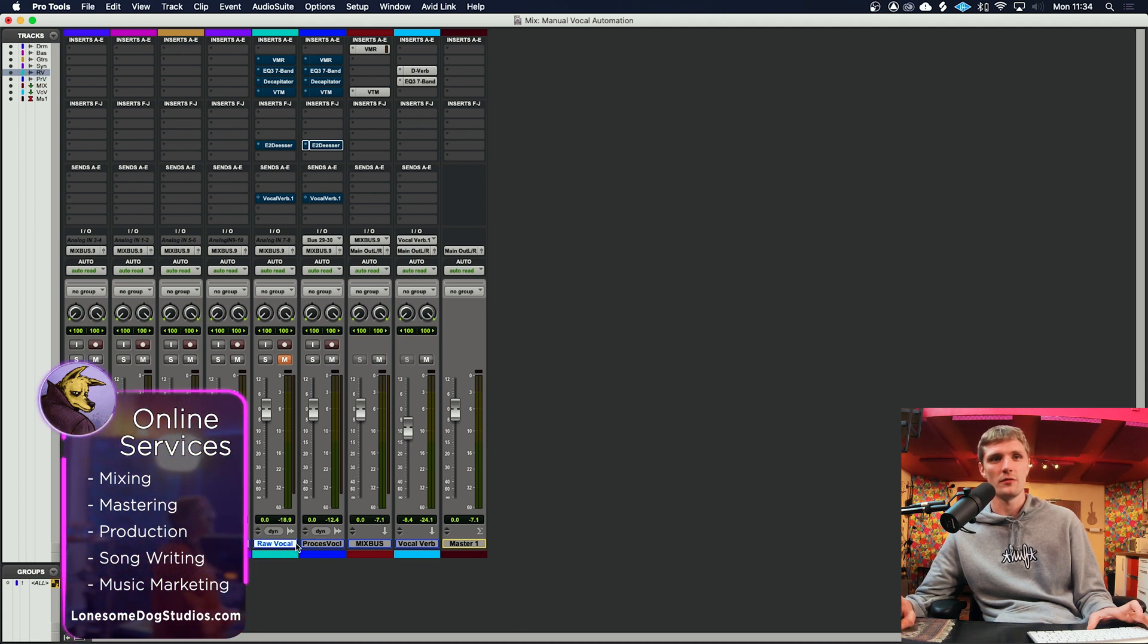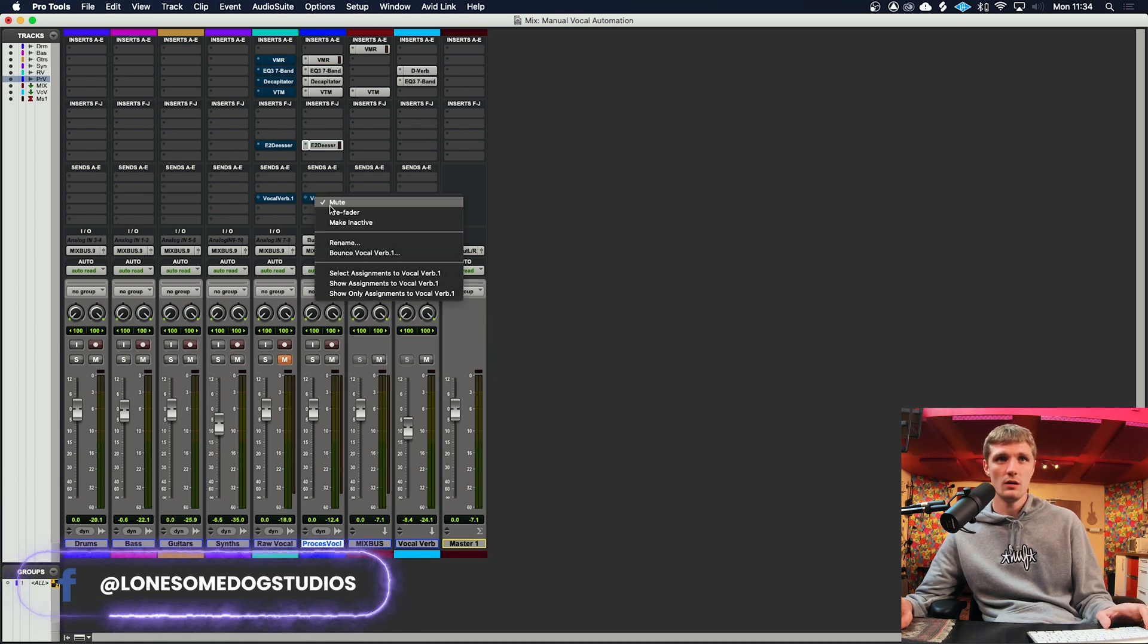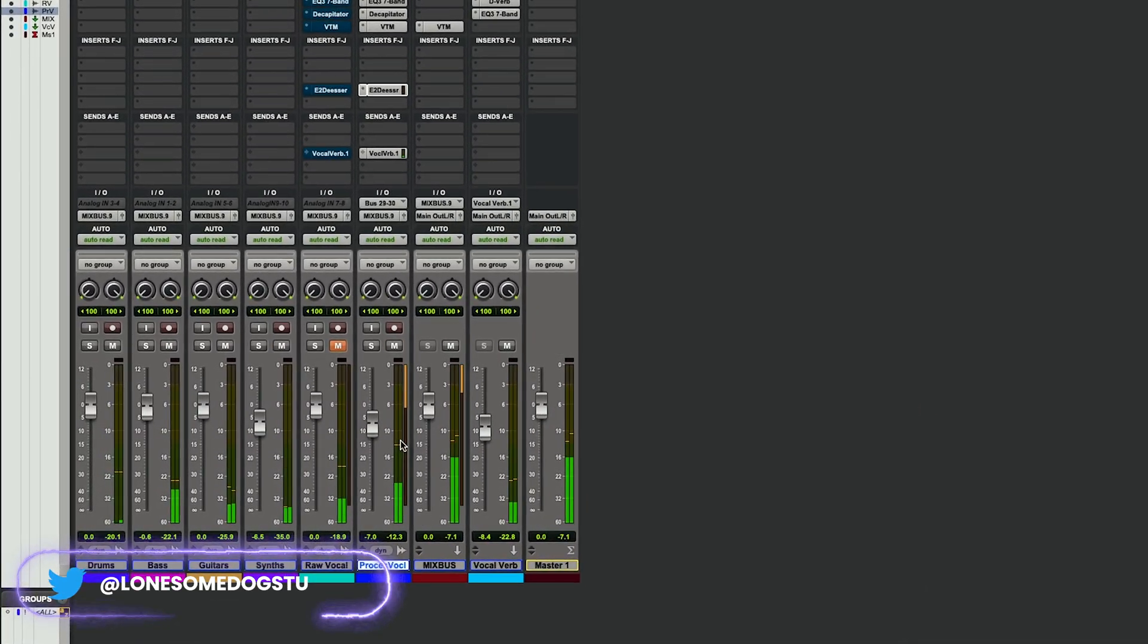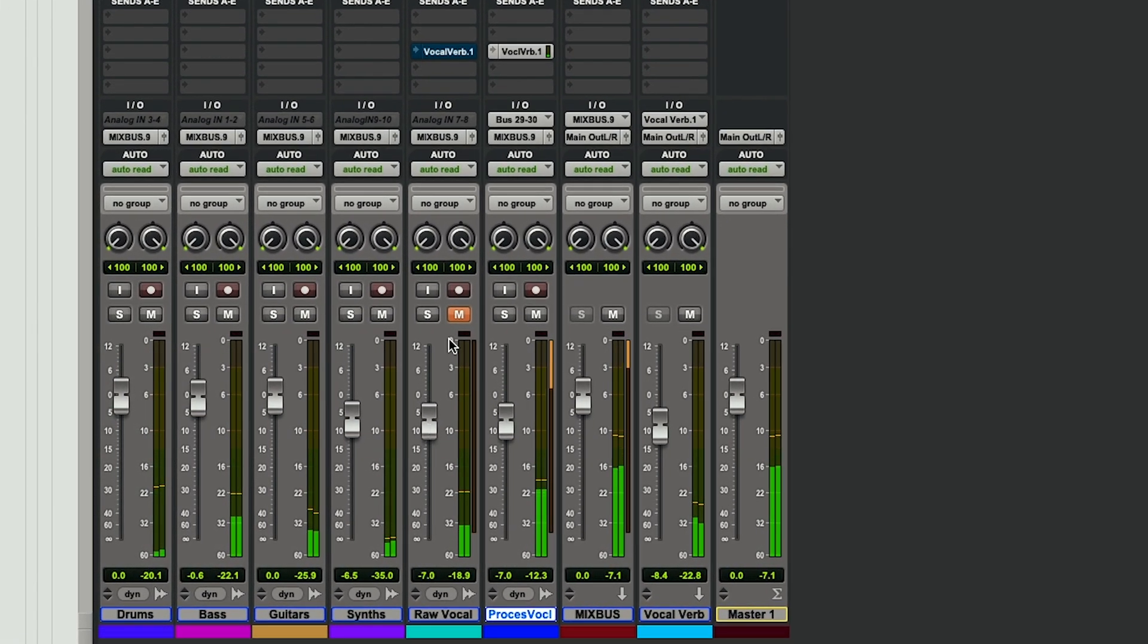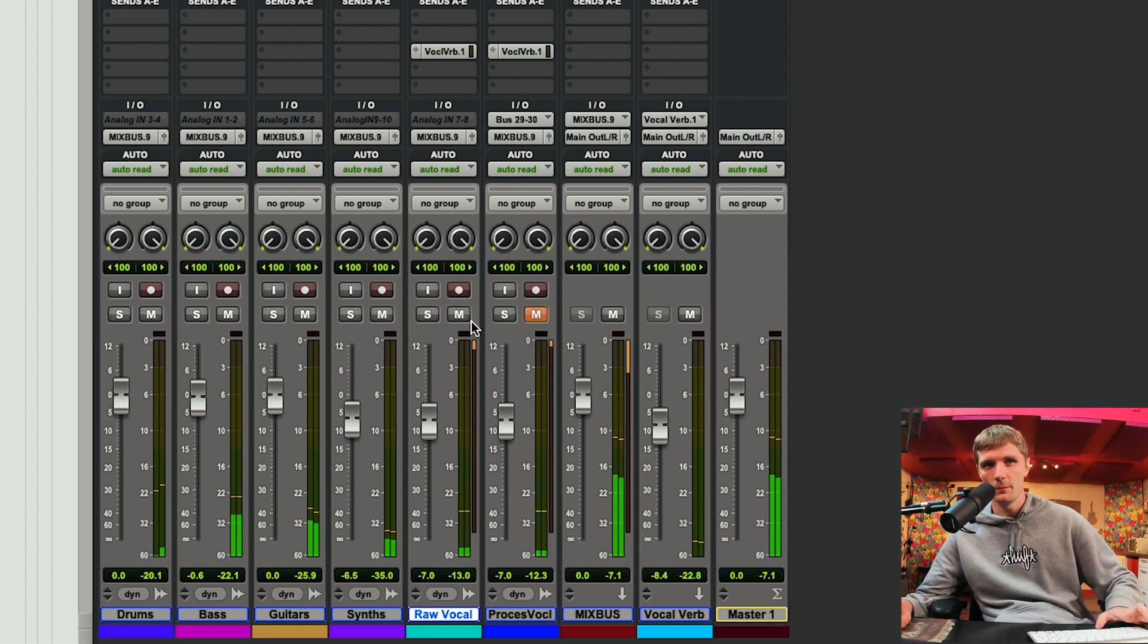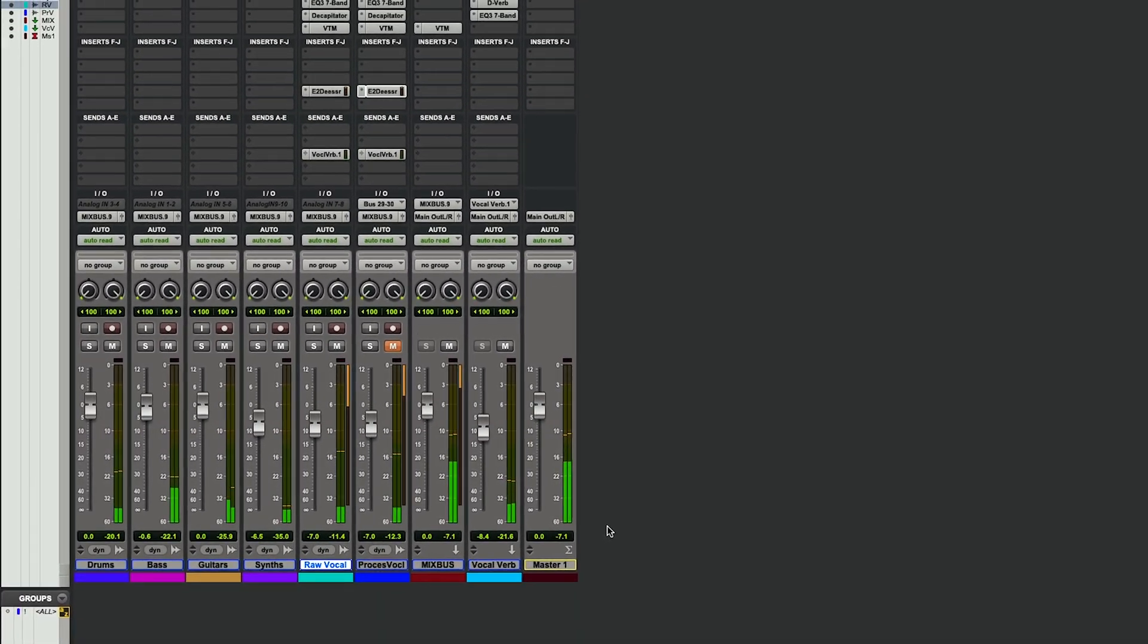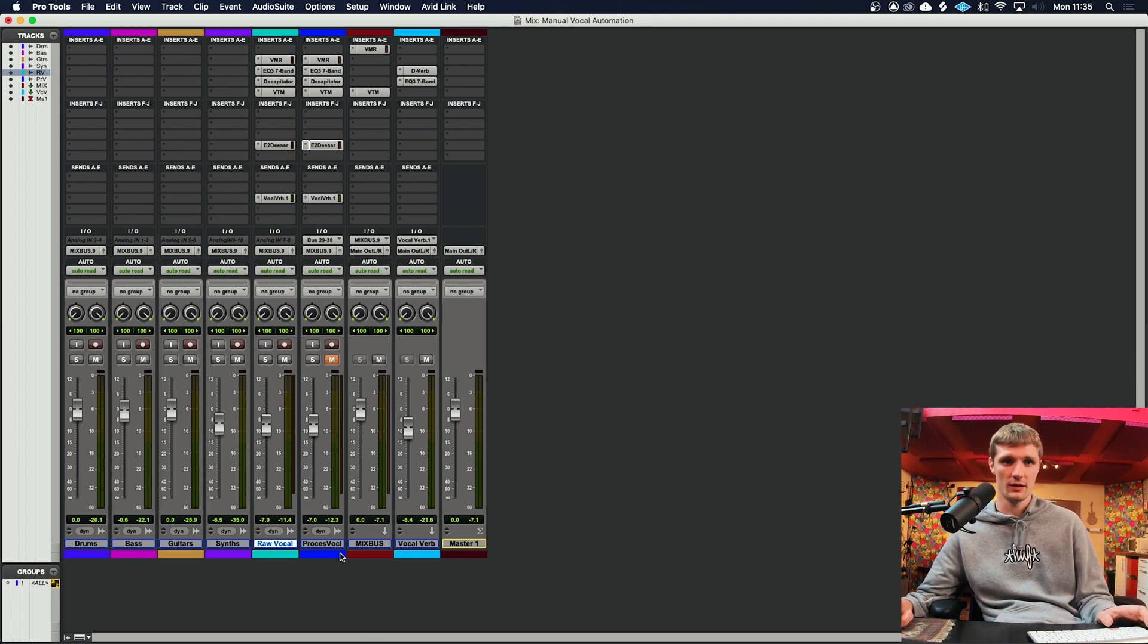If we turn on the processing for this channel and unmute that, this is what the vocal is sounding like. And this is the non-automated one. So without those clip gain automations, you can see up here that the de-esser is working a lot harder, and it will also be affecting the compressor slightly differently than the clip gain vocal.